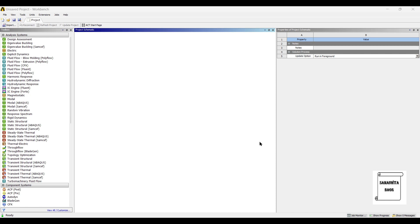Hello everyone, welcome to the next session on ANSYS Workbench Tutorials. In this session, we are going to analyze the first design of this brake rotor that we have created. We are going to go for static structure analysis of this design. So we will start by double clicking on static structure.